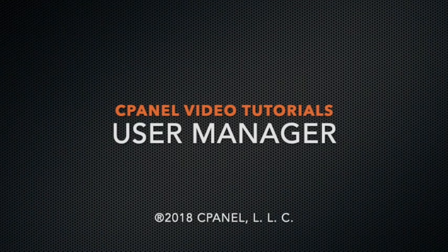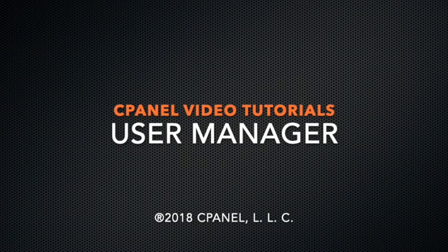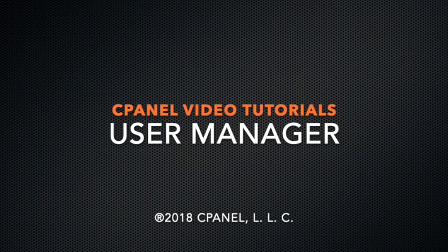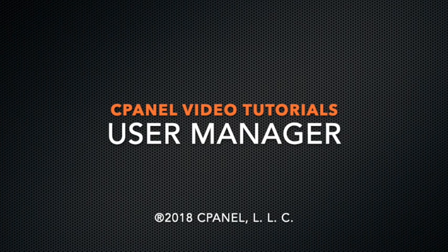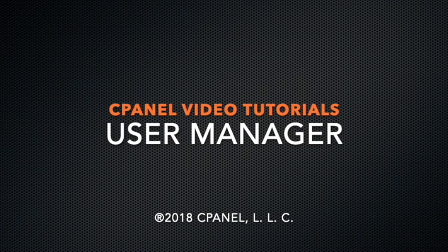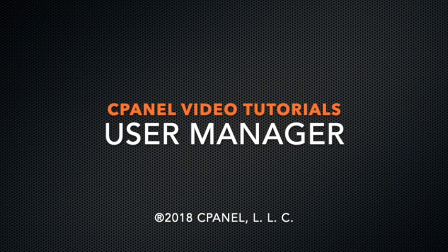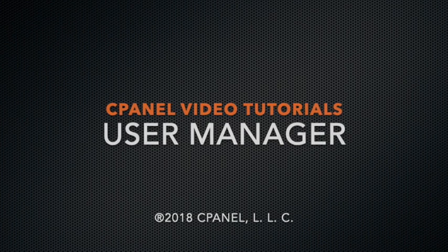Hello, this is Genevieve, a technical writer at cPanel. Today we are going to explore the User Manager interface.